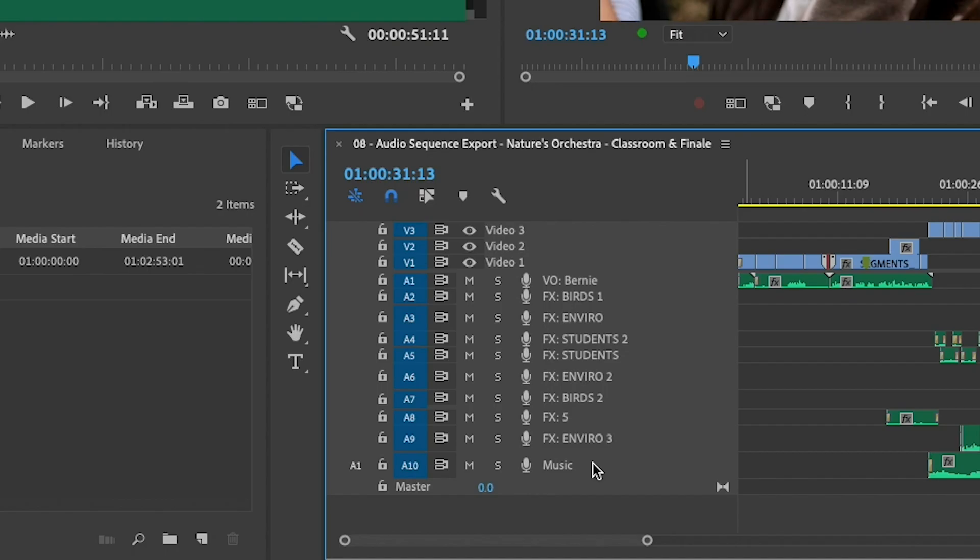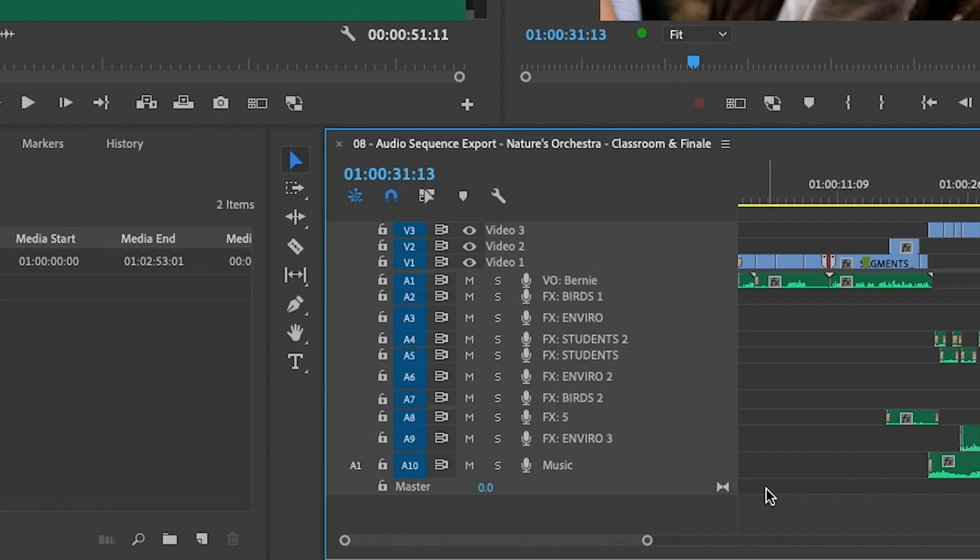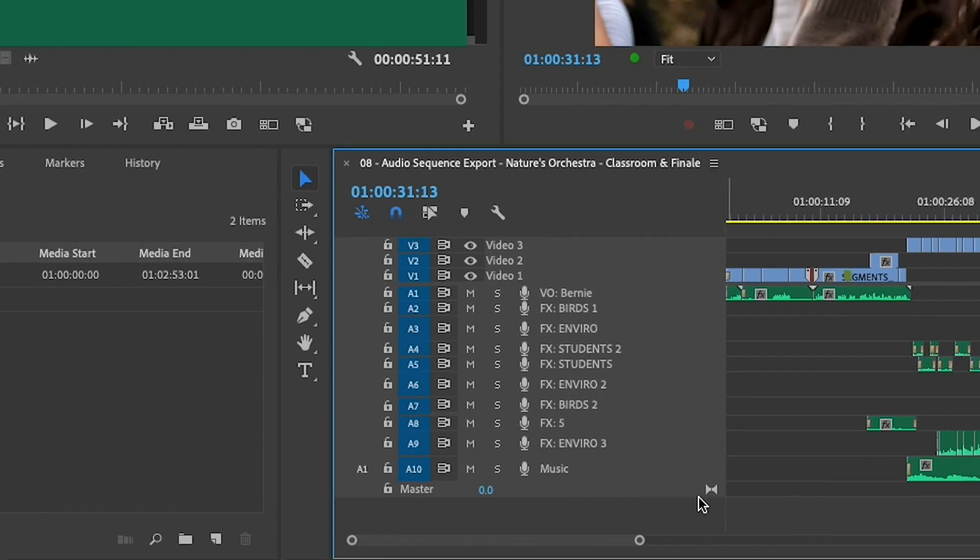Now, if I want to deliver this as a six-channel file with stereo voiceover, stereo sound effects, and stereo music on A1 and A2, A3 and A4, and A5 and A6, I need to have a master track that actually has six tracks associated with it. And by default, most people edit in a stereo timeline. You can notice, if you look at the master track here, you'll notice that this little icon here denotes that this is a stereo master track.